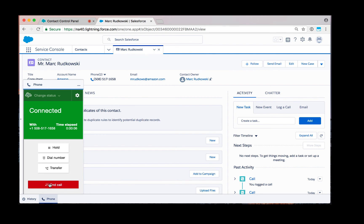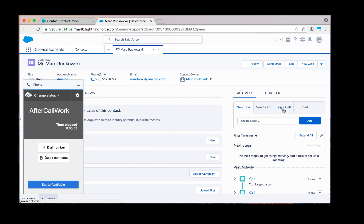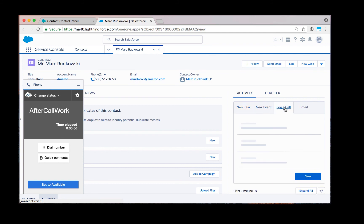Once the conversation is over, I can end the call. Go into after call work mode, create a new task, a new event, or log a call.